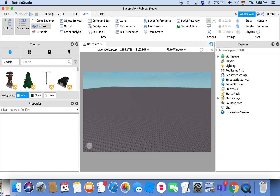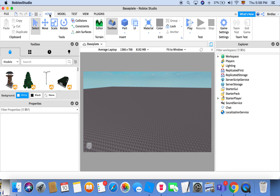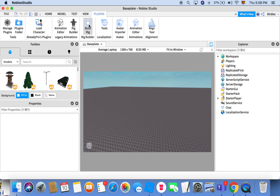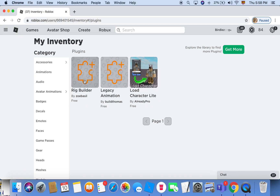The Toolbox isn't necessary if you're going to use models or plugins that you don't already have, but it is. What you want to start off with is having these two plugins downloaded: you want the Animation Editor and you want the Rig Builder. To download these you can either go to my inventory on Roblox — these are it, Rig Builder and Legacy Animation — and download them from there. My inventory is open to anyone who follows my Roblox account, or you can just go to the video description and the links will be there.